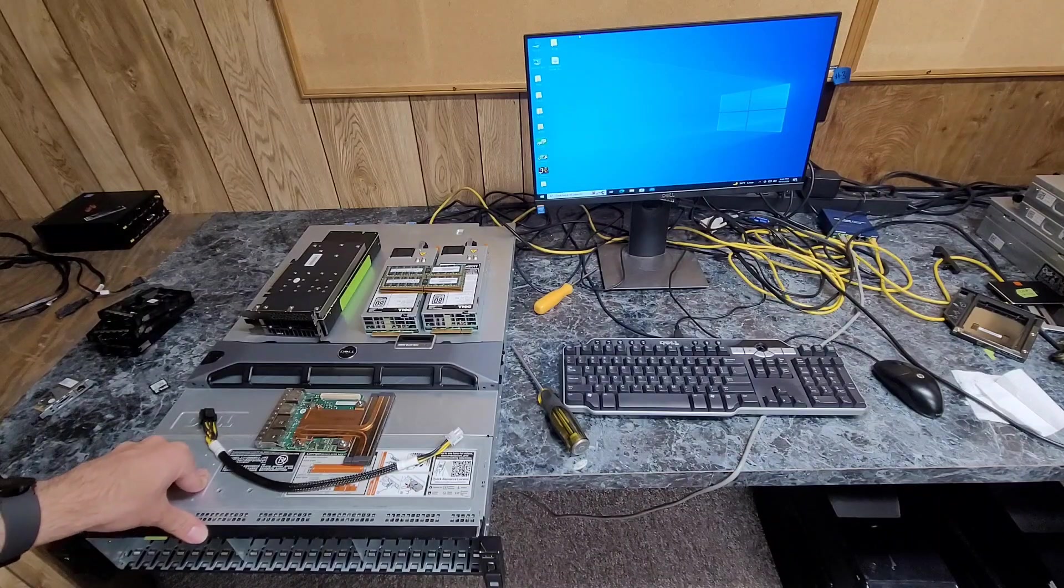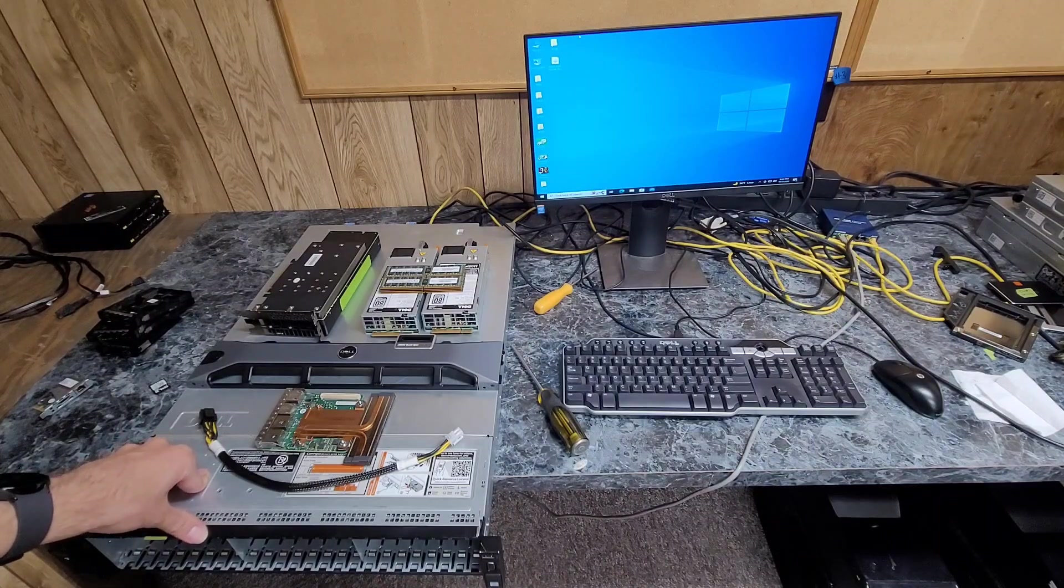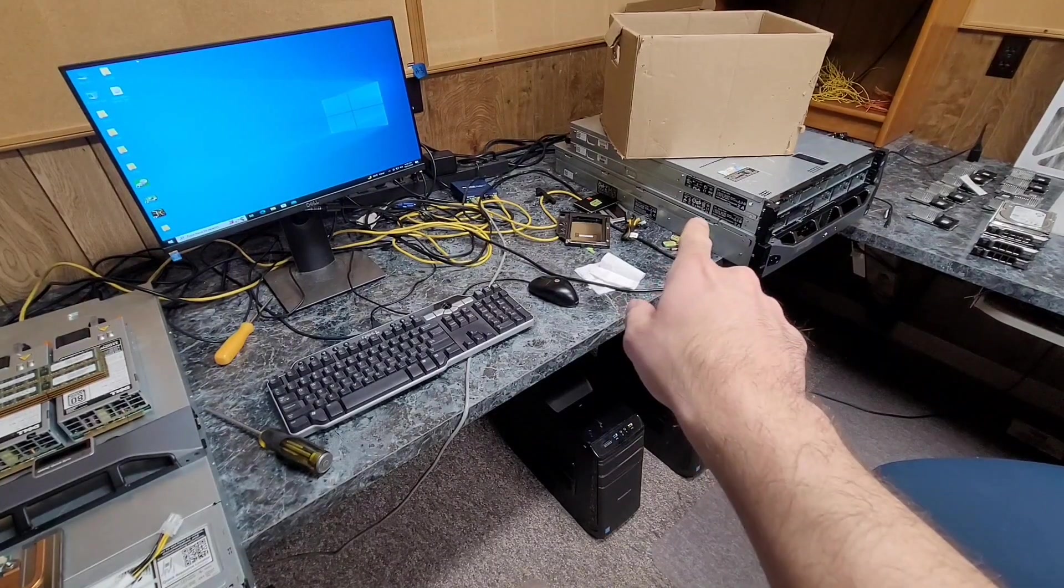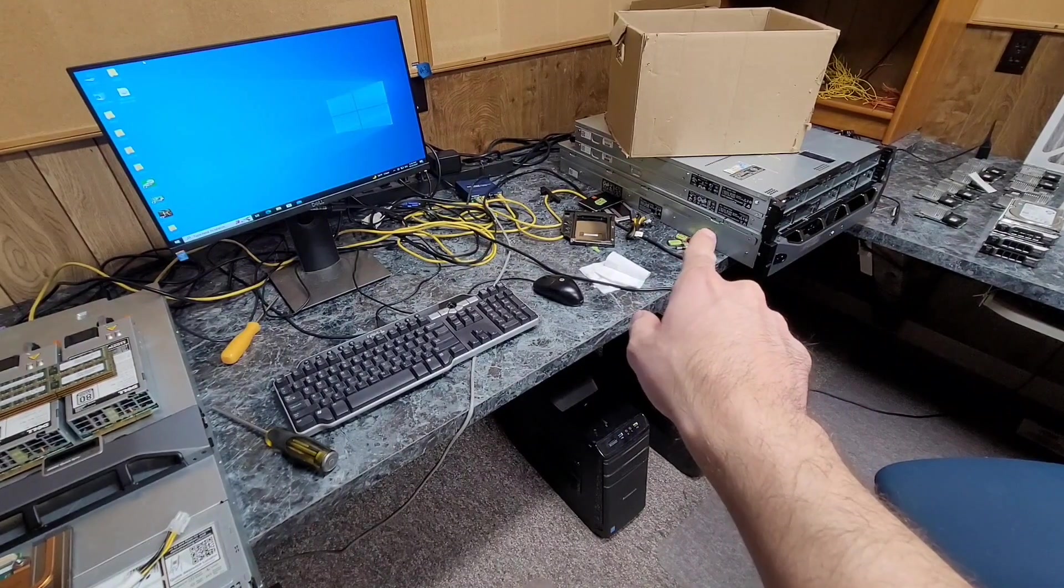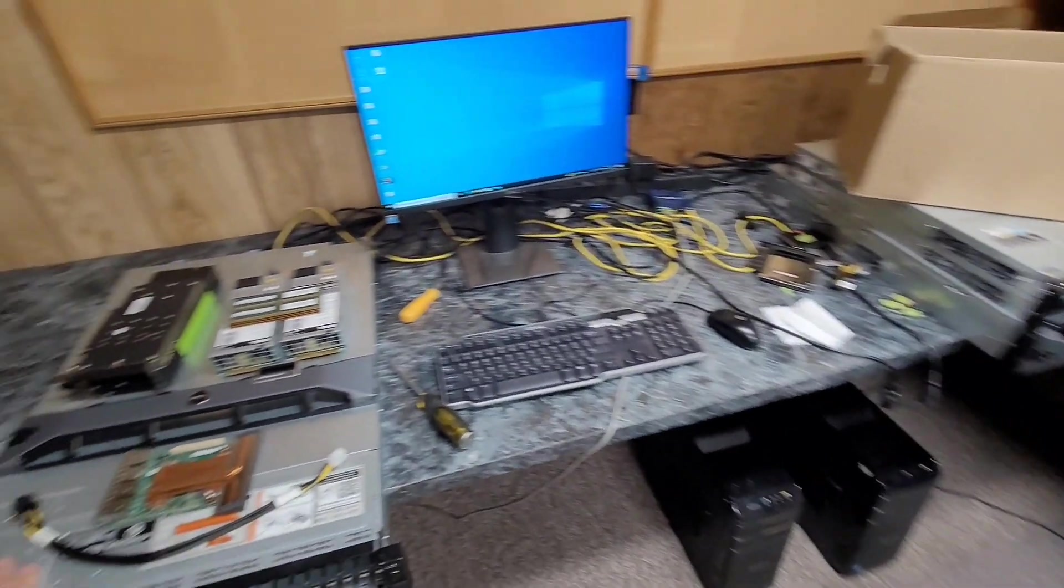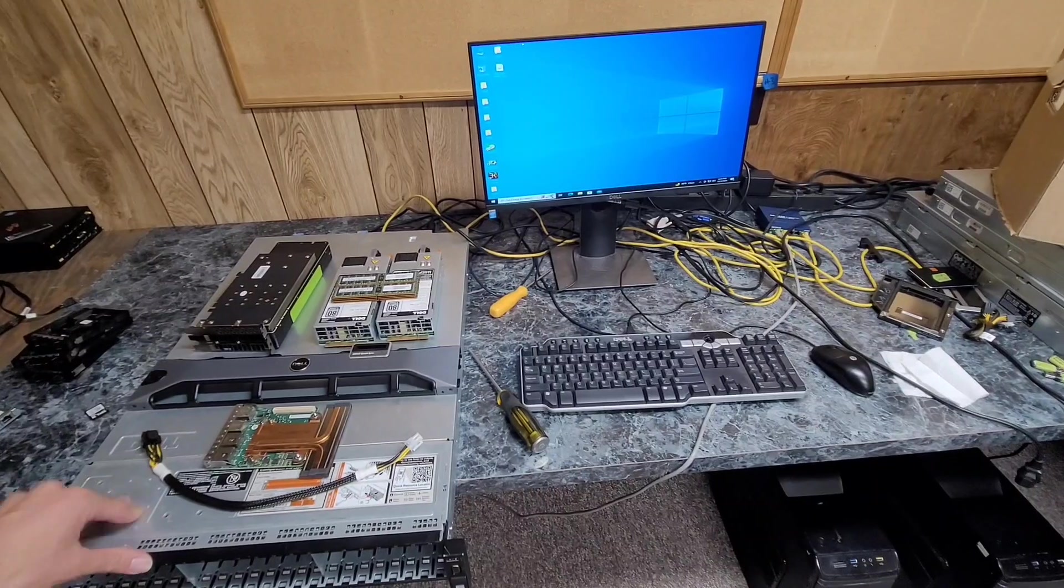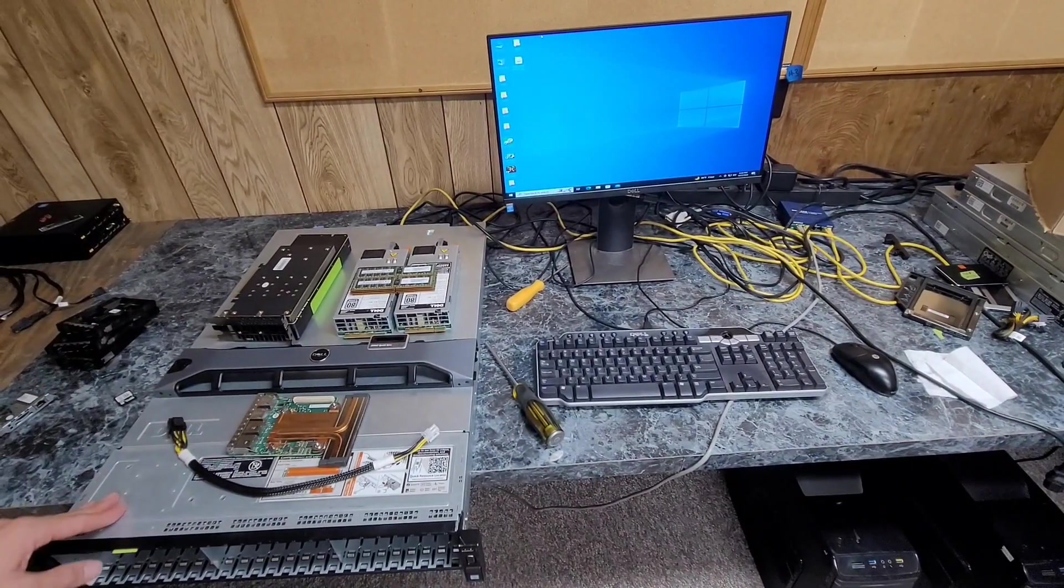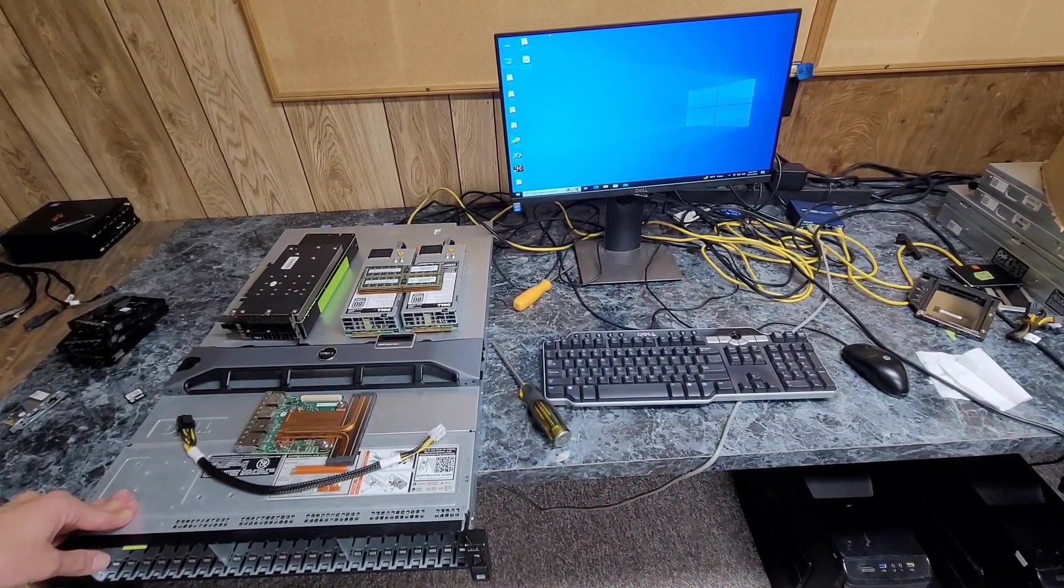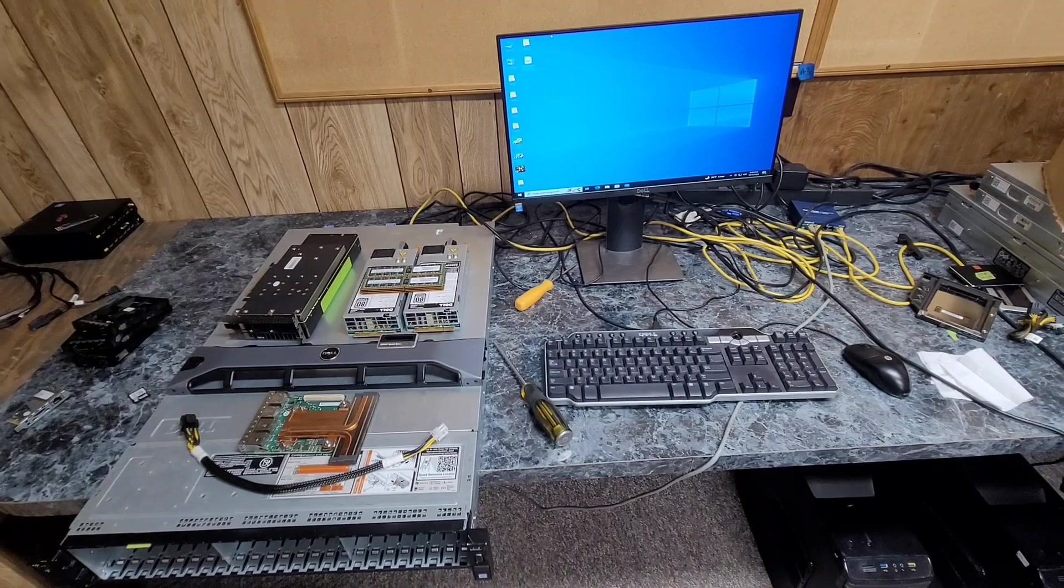I am kind of scavenging parts from, I think it's that one over there, on the bottom of the stack. It's the R7910. I stole the power supplies for it because they're 1100 watt, and I swapped out the PERC RAID controllers already.